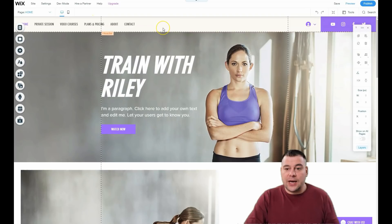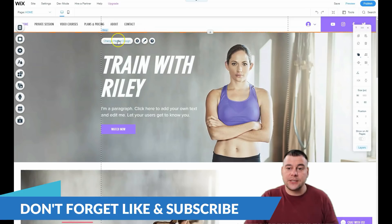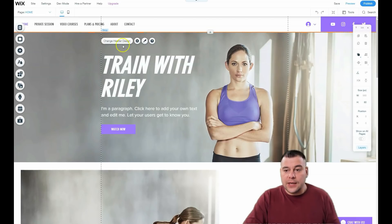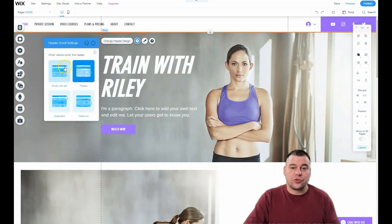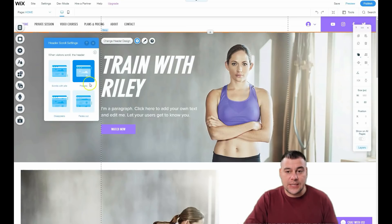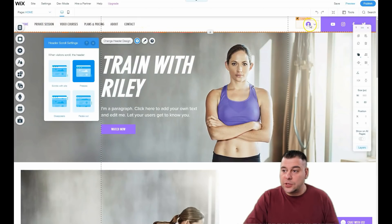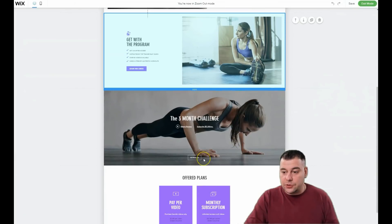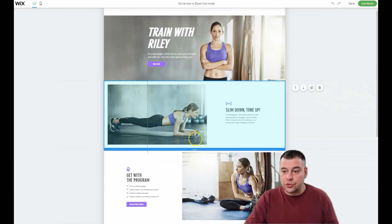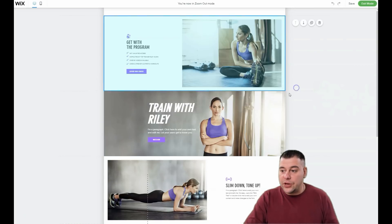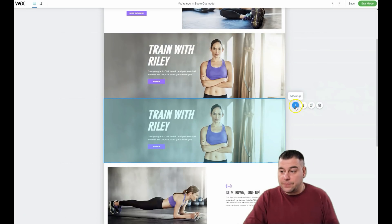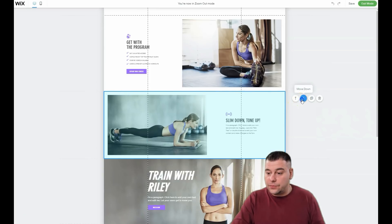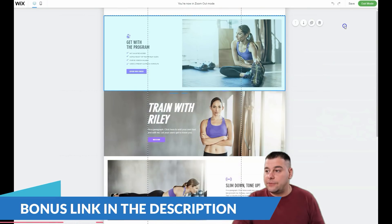At the top of the page is the header. If you click on the header you see options for 'Change Header Design,' settings, and design — where you can choose transparent, no color, half color, or full color. In settings you can choose scroll behavior: scroll with the page, freeze, disappear, or fade out. The page is made up of strips you can move around, reorder, duplicate, or delete to rearrange the layout.